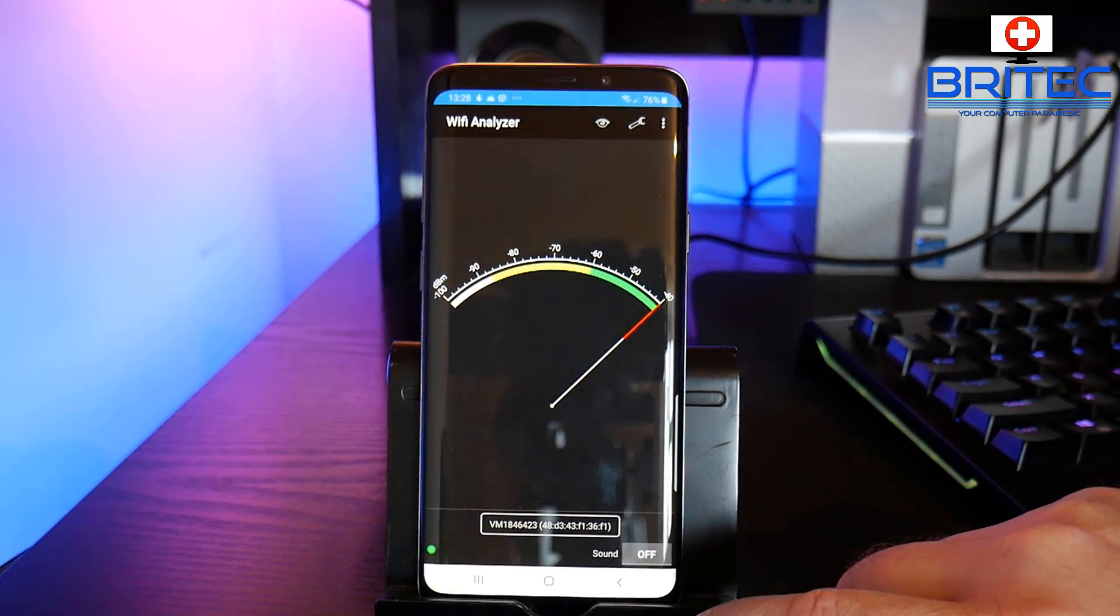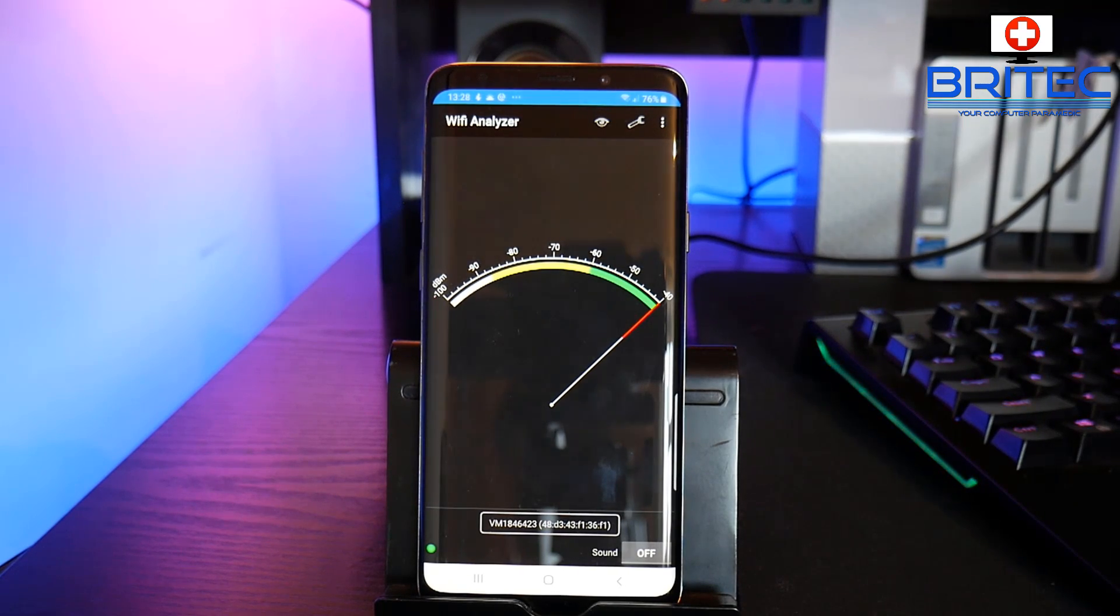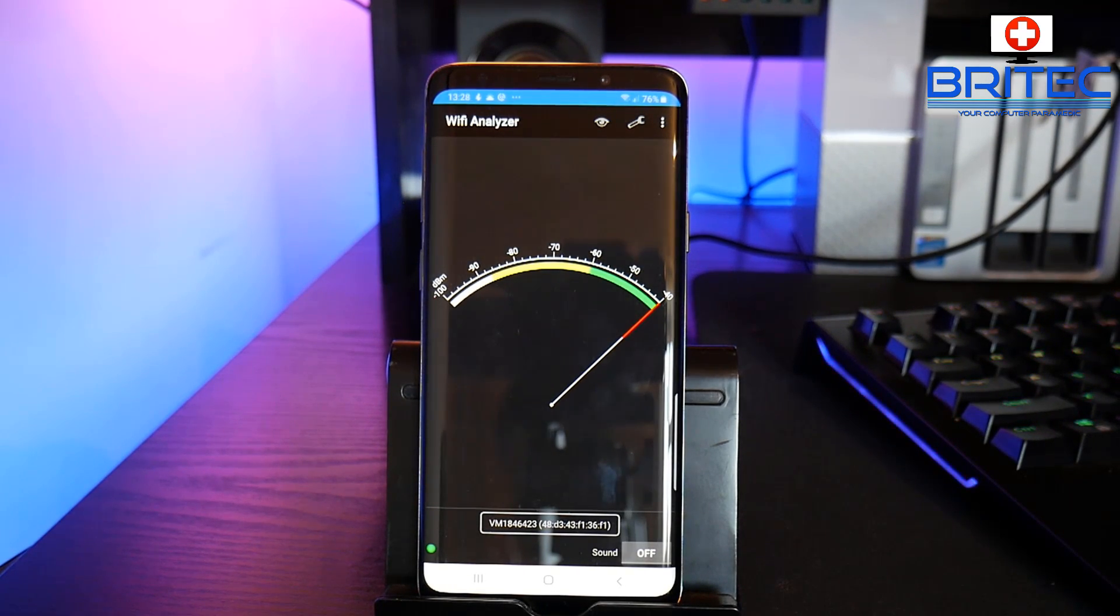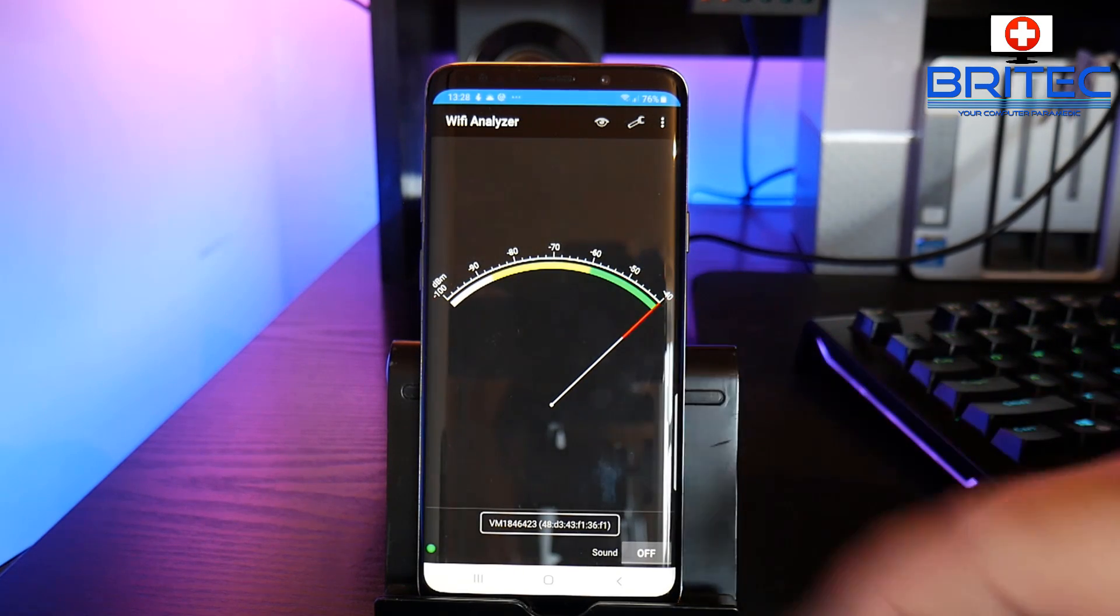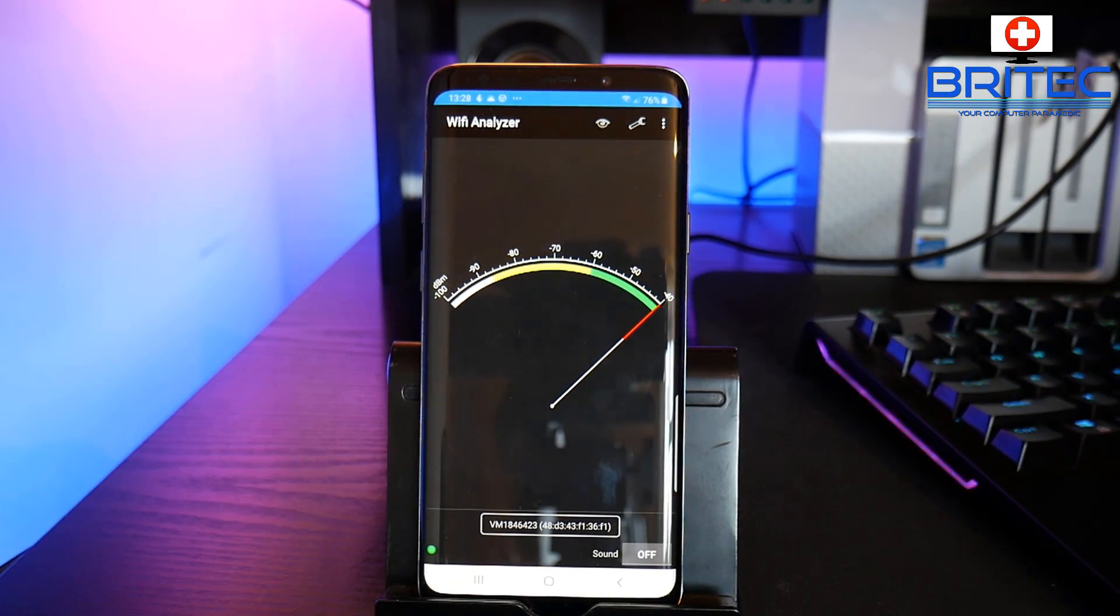And pretty much that is the WiFi analyzer and that's how you use it. It's a very powerful little tool, it's a free little app and it's a great way of trying to detect some dead spots in your home.